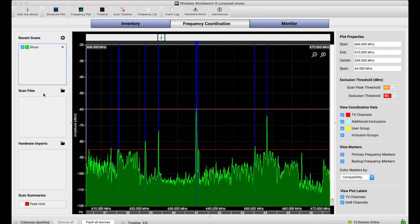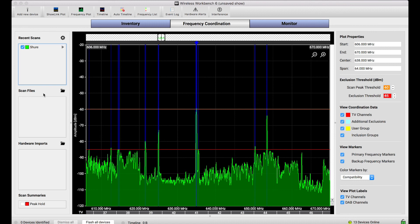Or I can save it as an archive if I think I'm going to come back to the same place later and do a frequency coordination. This file can stay on record for me.